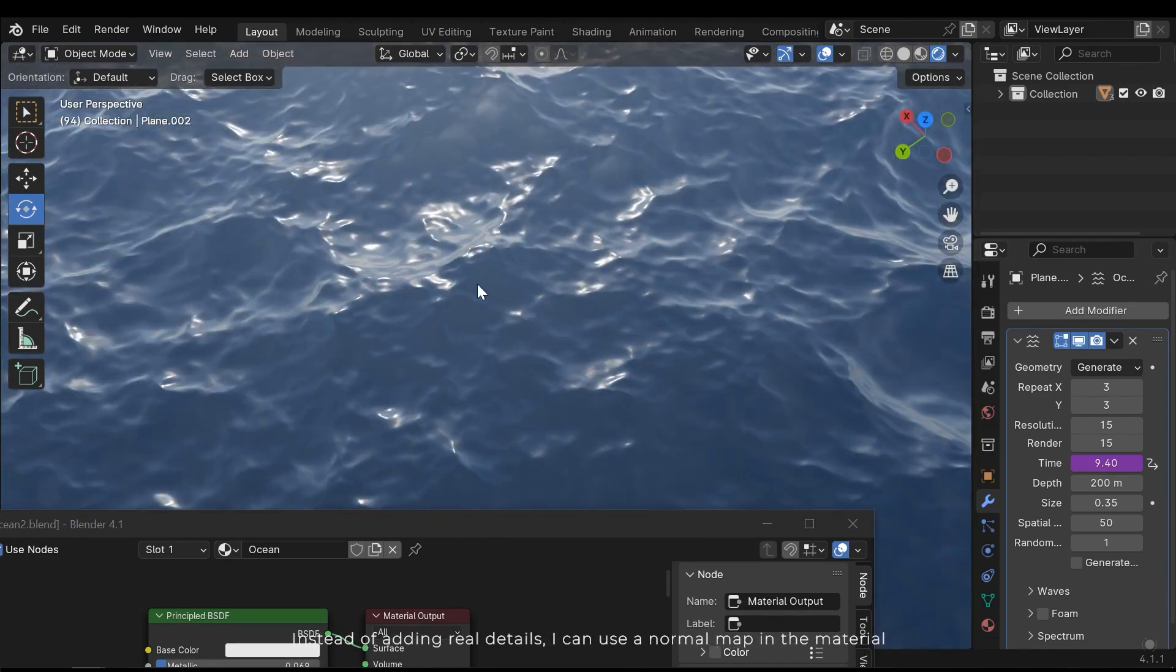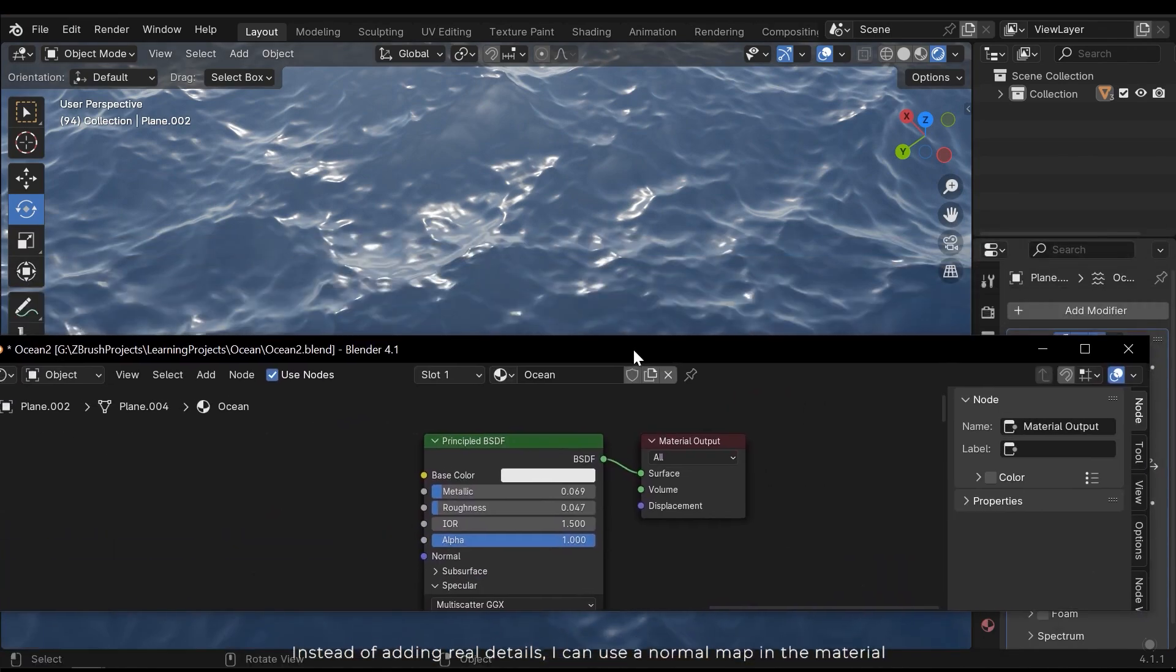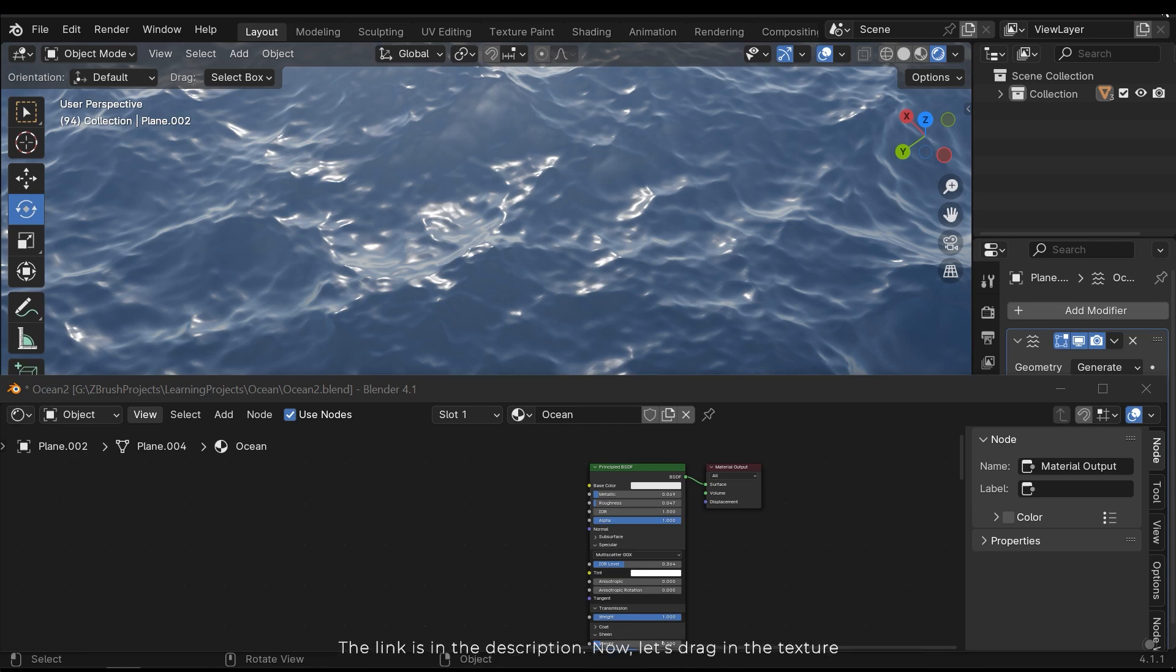Instead of adding real details, I can use a normal map in the material. I have a simple normal map here and you can download it from my website. The link is in the description.